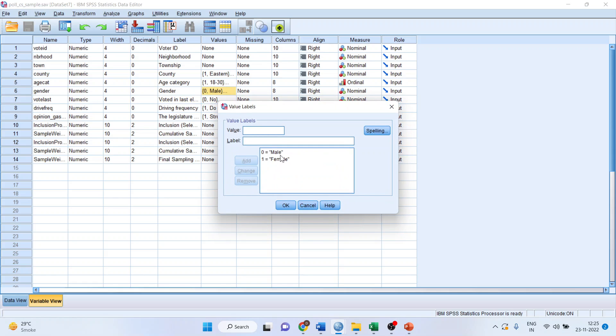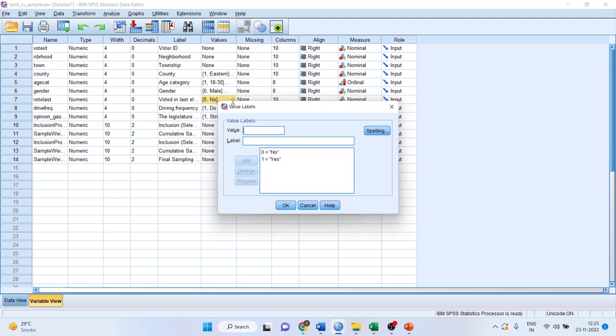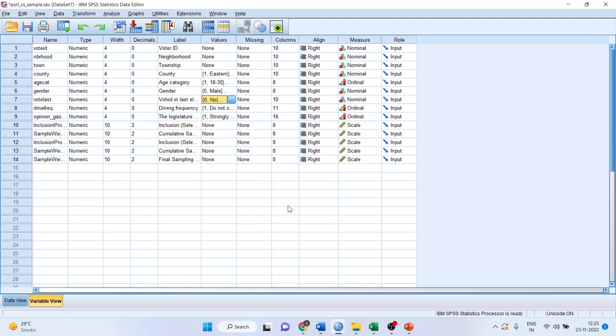So, male is coded as 0, female is coded as 1. Okay, the second variable should also be coded in the same way, 0 and 1. The next thing which you have to check is the level, that is the measure. They both should be on the nominal scale.